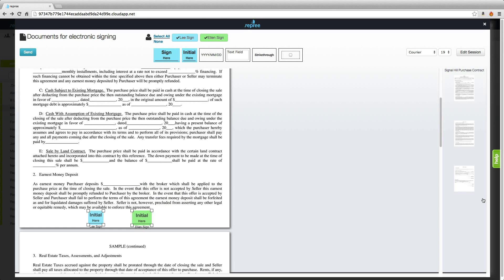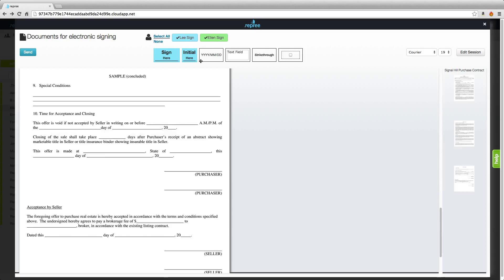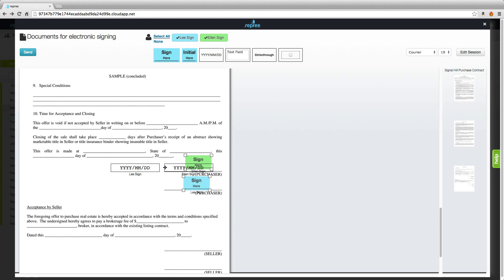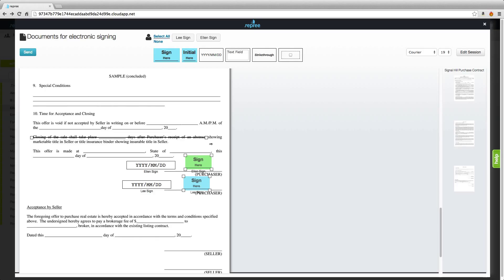If we continue down to the final page, which we can do by selecting the final page in this right-hand column, we'll drag some signatures in here. If we wanted to timestamp those signatures, we could drag that element in and line up the assigned timestamp with the assigned signature. To demonstrate the strikethrough, we'll select none of our signers, drag that into the document, and you can drag that strikethrough across as much information as you need to cross out.